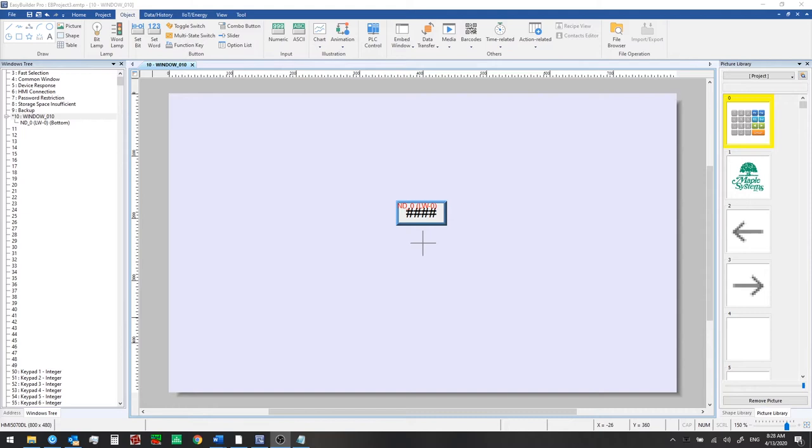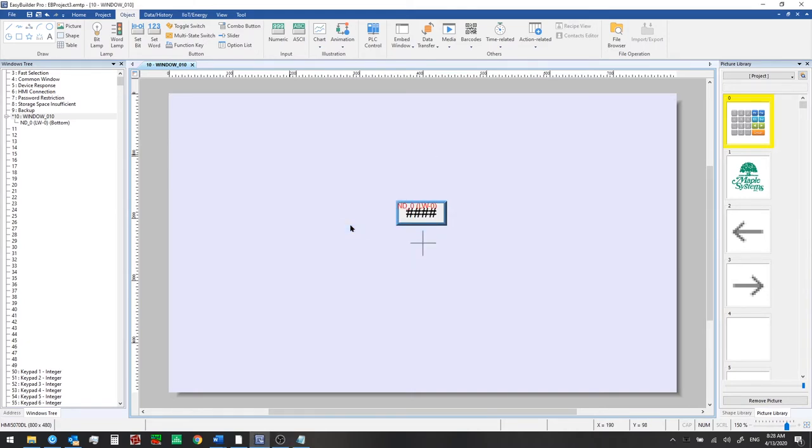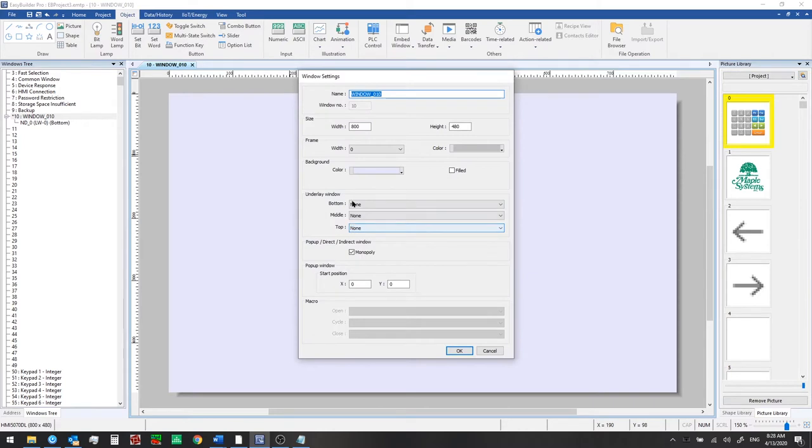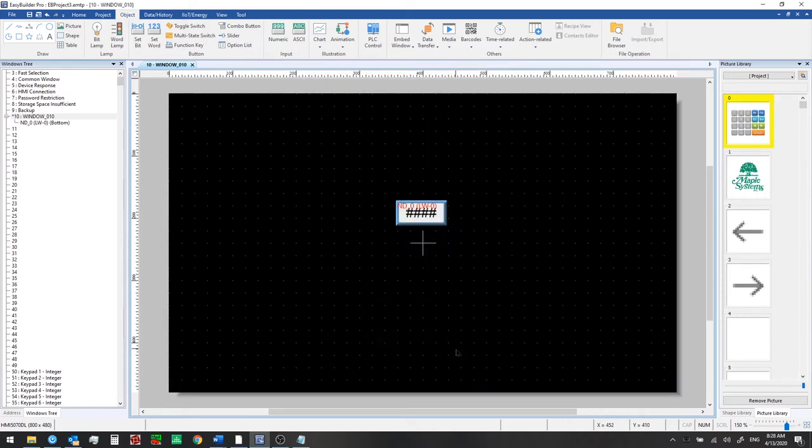So to begin let's talk about a background. We have this default window color here. If we want we can change the background color. Just simply right click on the window, go to attribute, and then from the background section here you can change the color. We're going to set ours to black and then click ok.